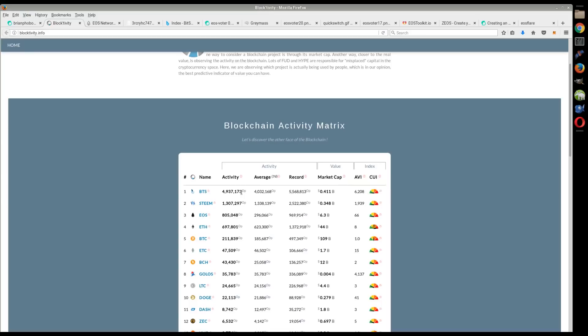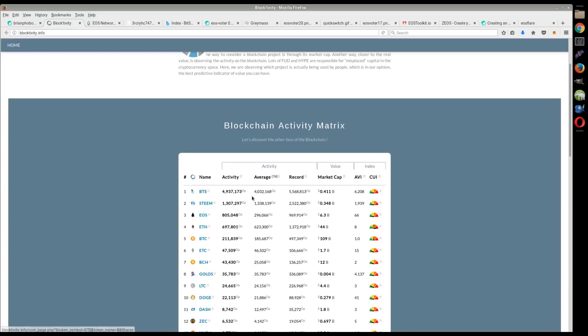Now the interesting thing to note here is that Steem typically had the record with 2.5 million transactions in a 24 hour period of time. But BitShares has just shot out of nowhere and done an unreal 5.5 million transactions in a 24 hour period of time.